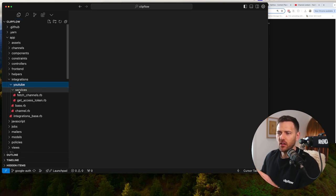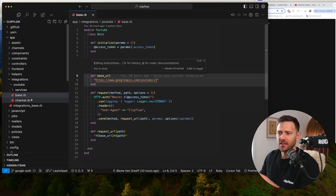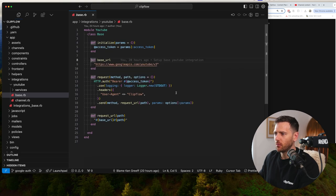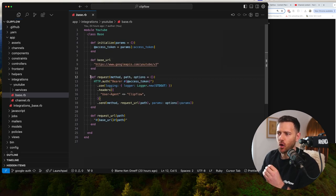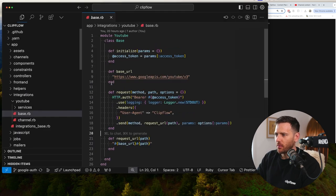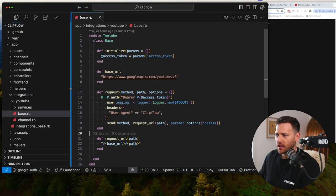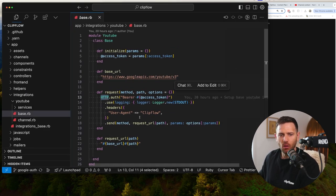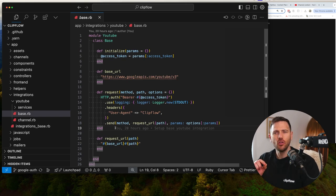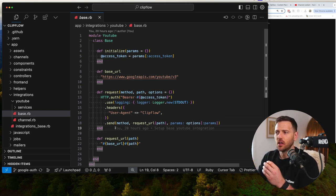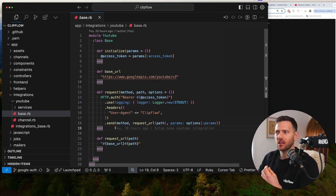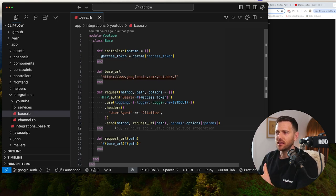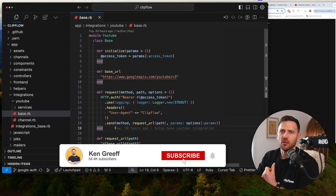So then inside of YouTube, I like to have a base module. And what this does is basically has the request method in it. So from here, we can have our HTTP call. Instead of using the gem, sometimes I like to just build a vanilla version myself, just because it gives me a little bit more control. And if there are any methods that come out that the gem doesn't support, it's easy to add. And then also we don't have another dependency to manage.